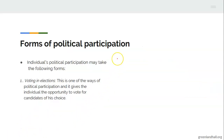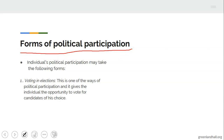What are the forms of political participation? Individuals' political participation may take the following forms. Number one: voting in elections. Voting in elections gives you the choice of choosing your desired candidate. It is one of the ways of political participation which gives the individual the opportunity to vote for candidates of his choice.